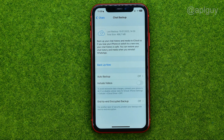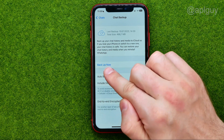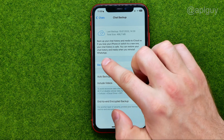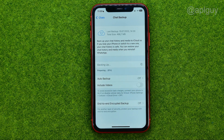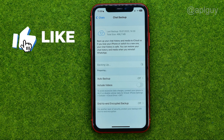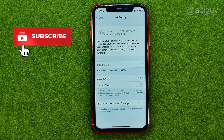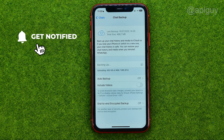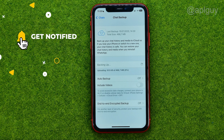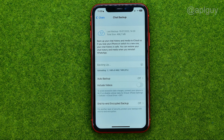First off we need to make a chat backup. To do that, tap Back Up Now and then wait for the process to complete. That will save all your messages, including media files like photos and videos, to iCloud if you are on an iPhone.